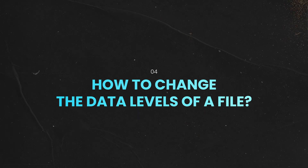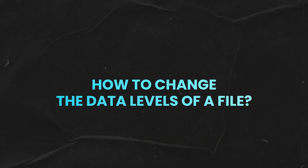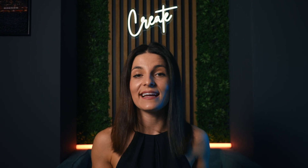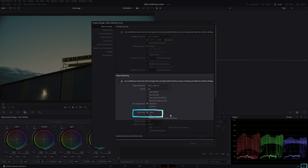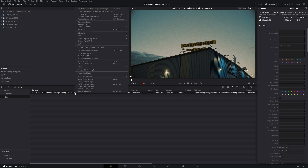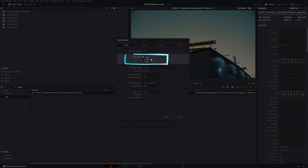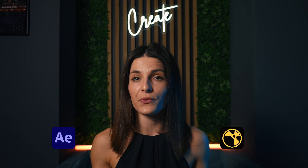How do you change the data levels of a file if there is a mismatch? If you remember, at the beginning of the video we said that you can come across the data level setting in three places. We've already covered the Deliver page and the video monitoring section, but what about the clip attributes in your media pool? Normally you shouldn't touch this setting, but there are exceptions to the rule. Often when you work with VFX and graphics exported from different software such as After Effects or Nuke, the files may appear differently in Resolve.